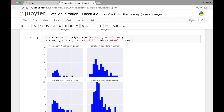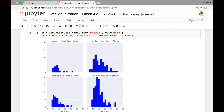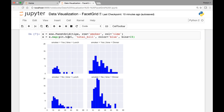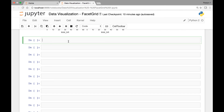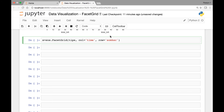Let's look at another function. Here we used matplotlib's hist function and mapped our FacetGrid to it. Let's consider matplotlib's scatter function, which will allow us to draw scatter plots. The first thing we need to do is initialize our FacetGrid, calling Seaborn's FacetGrid function and passing our TIPS dataset. For our column we'll use time, and for our row let's use smoker. We'll save it in a variable called x.